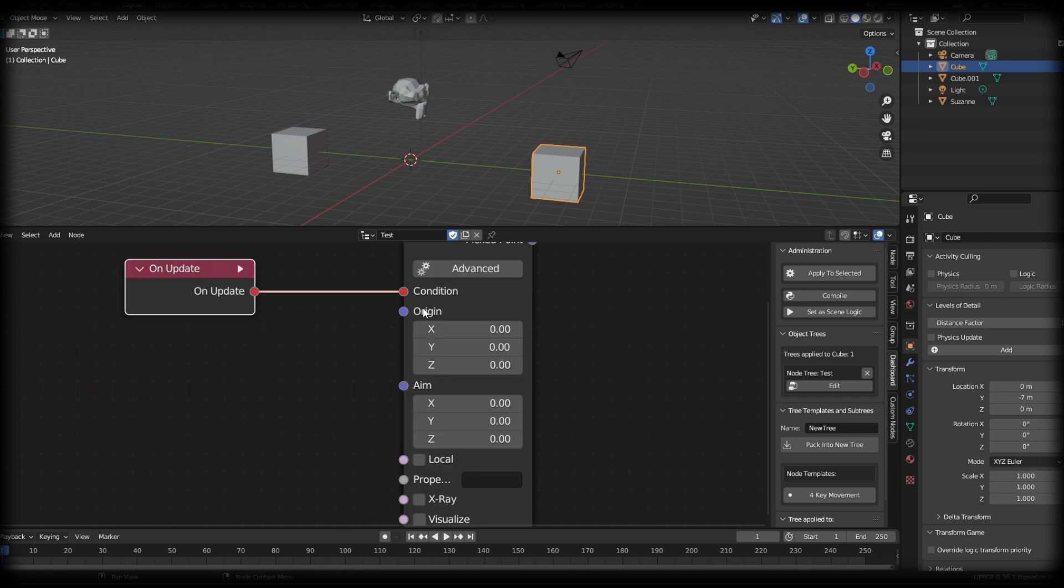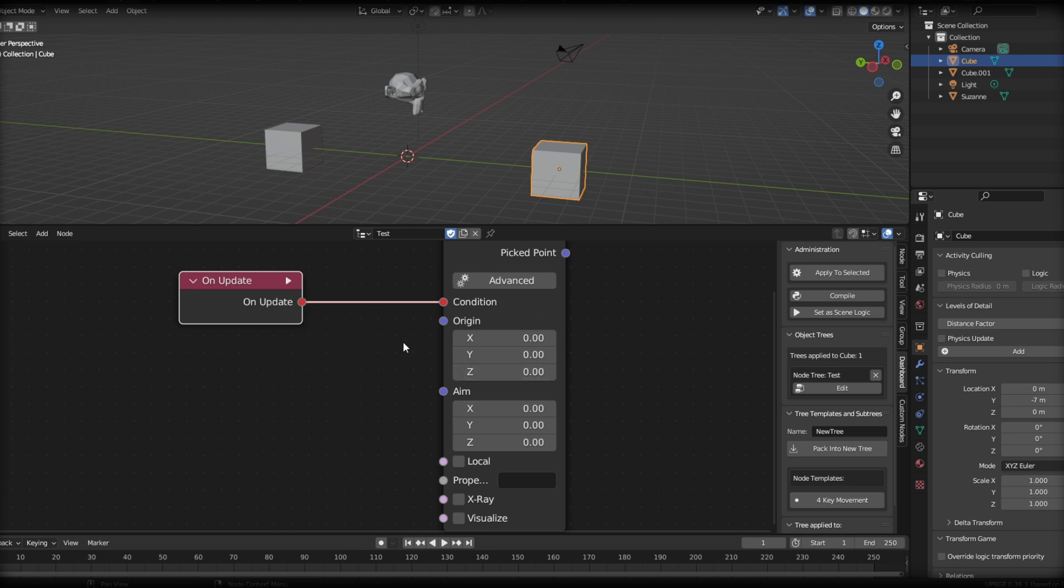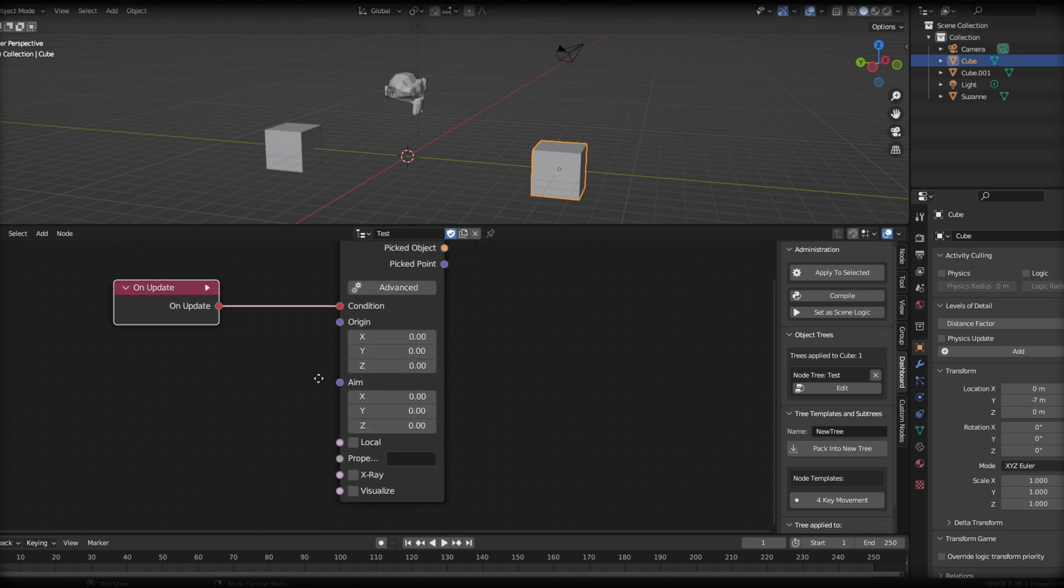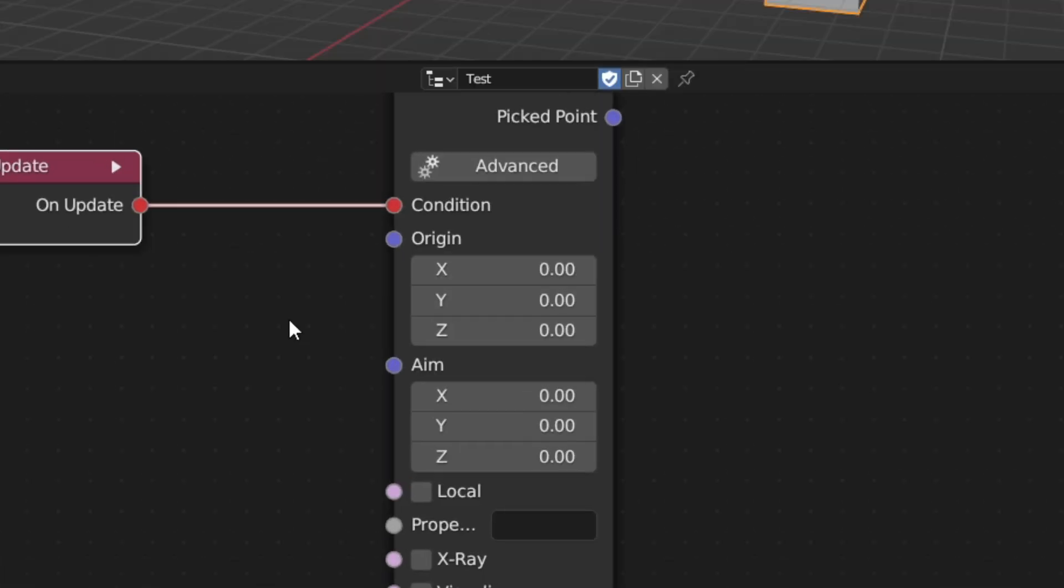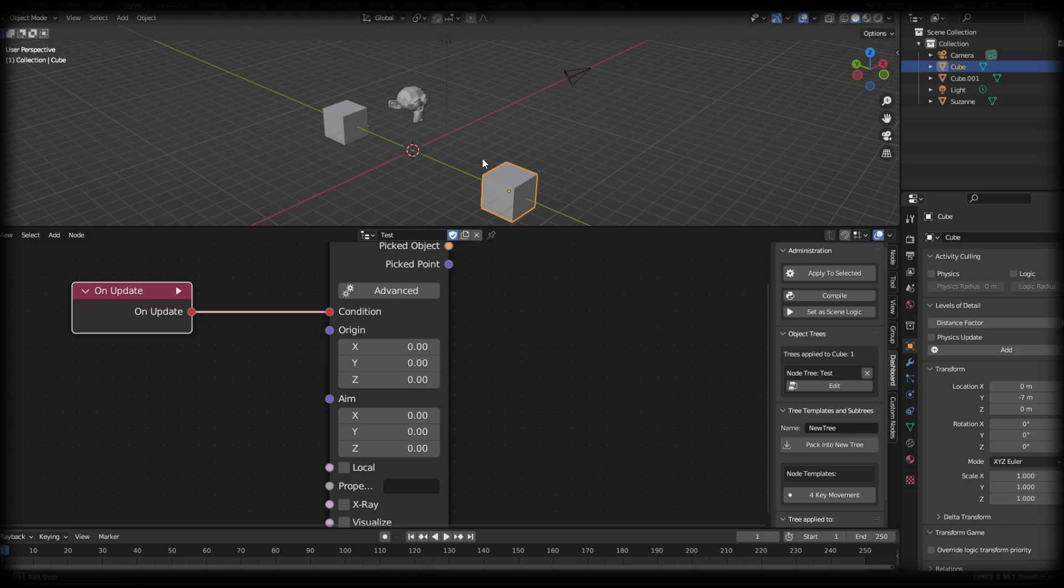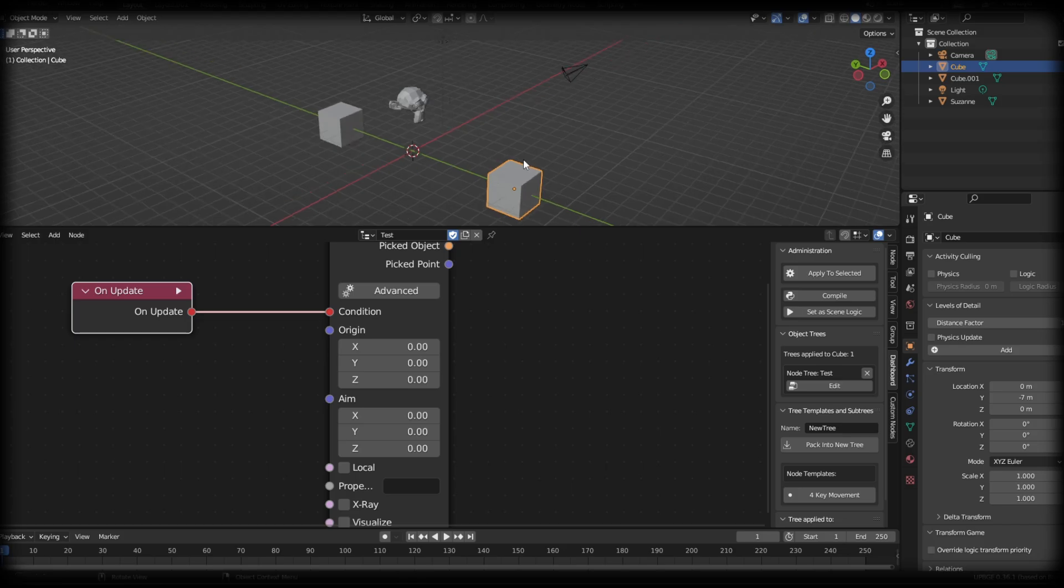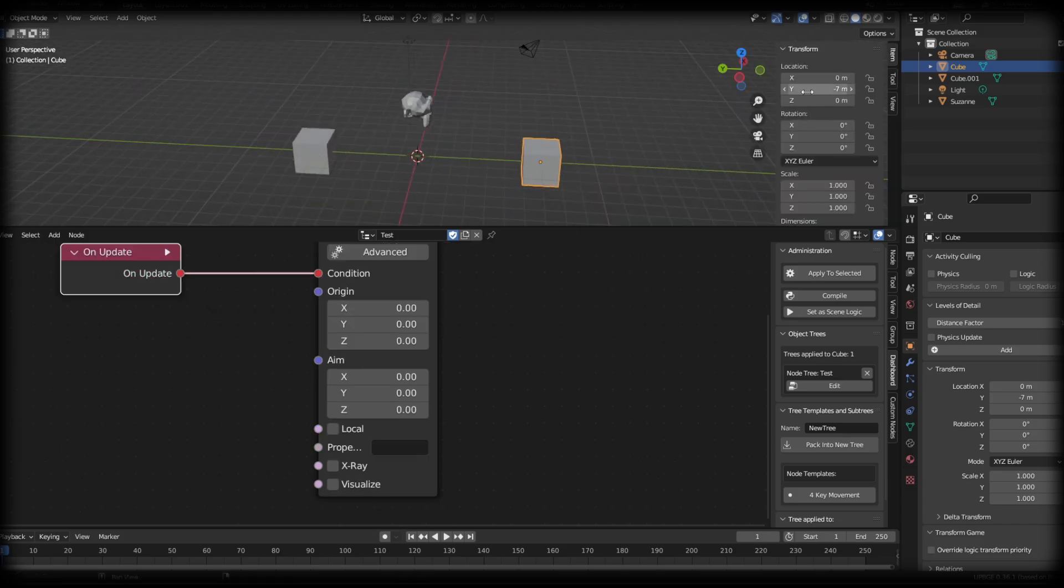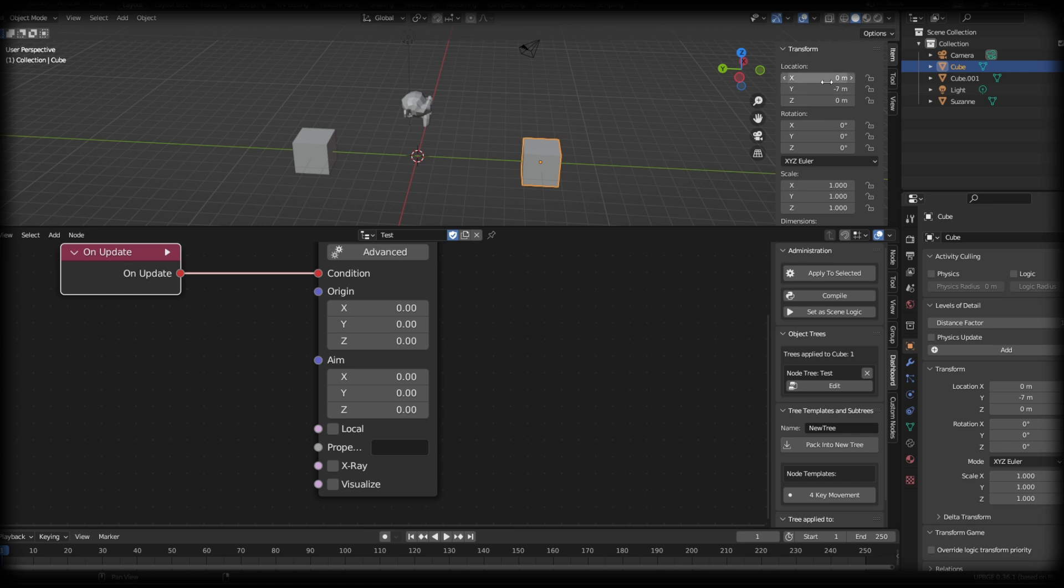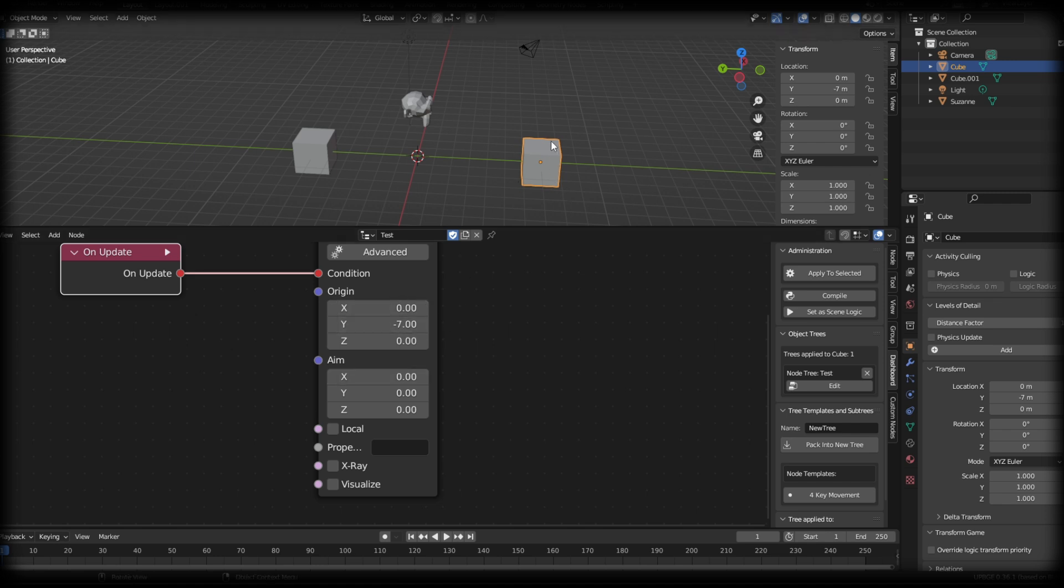As we talked about earlier, the purple sockets are vector positions. So what I want to do is figure out how I can adjust these positions. You can see that we have three axes to edit. For example, I want a raycast to shoot from this cube over to this cube. So let's take a look at our cube's location. We are seven meters, we are negative seven meters away from the origin point. So I'm going to put negative seven in here.